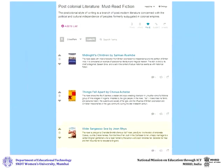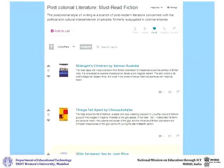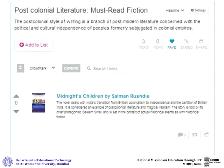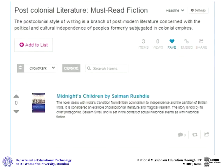You can also embed your list or a particular item into your blog or course by clicking on the Embed icon. Once you click on the Embed icon, a link will appear. Copy this link into your blog or course.